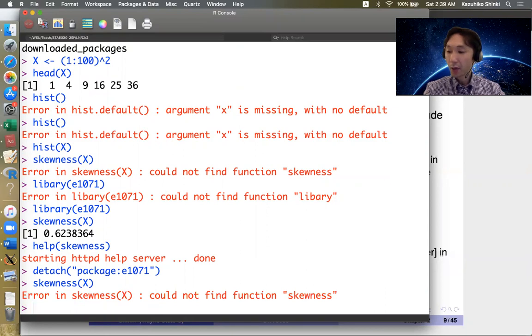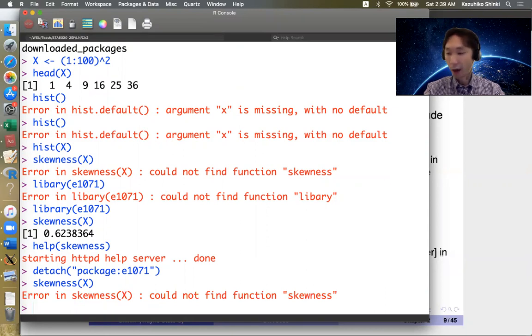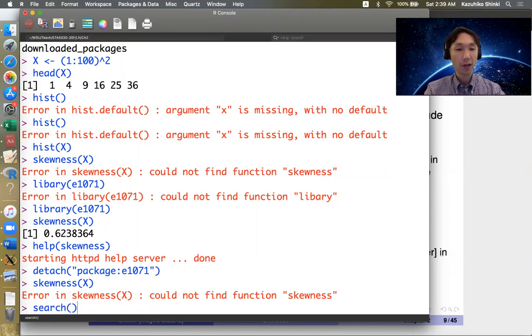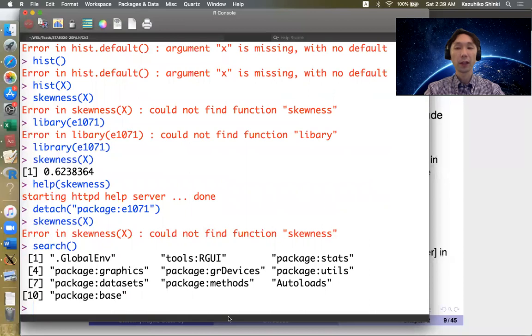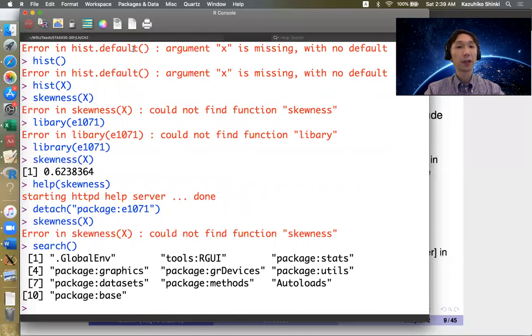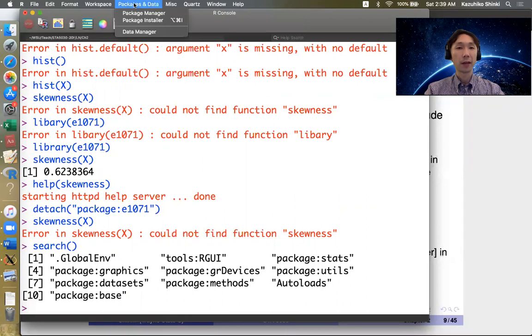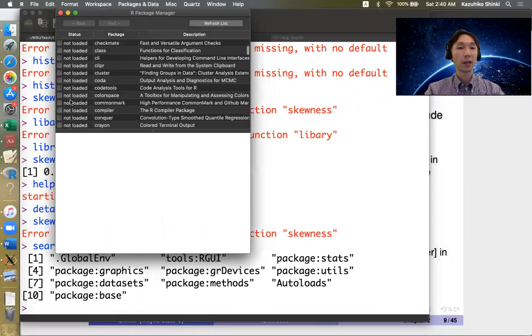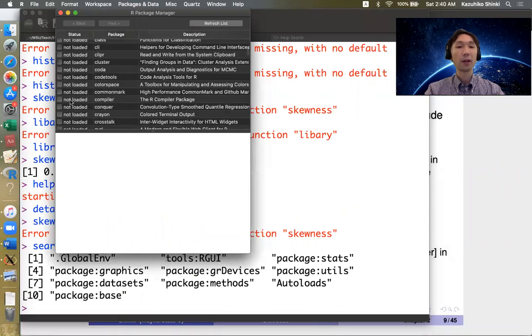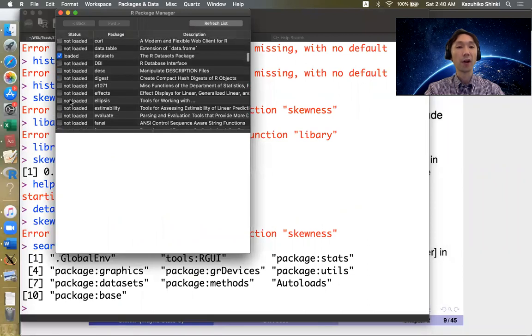And to see all packages you have loaded in R session, you can type search. Then you can see. So these are basically the default R packages. So it includes basic functions. You can also manage this by package and data and package manager. So you can see which packages have already been loaded in your R console.